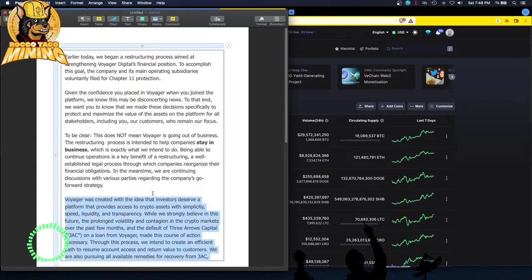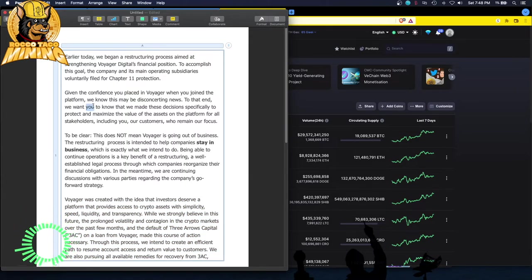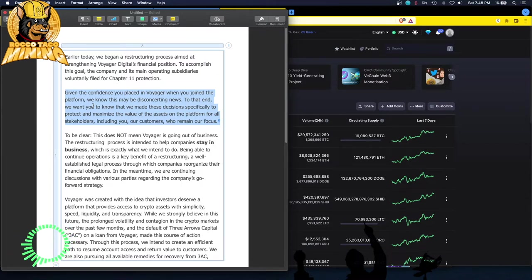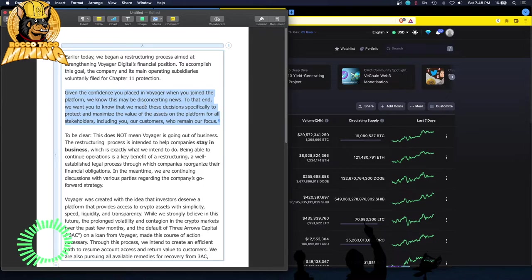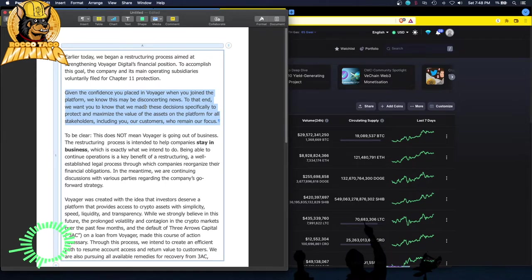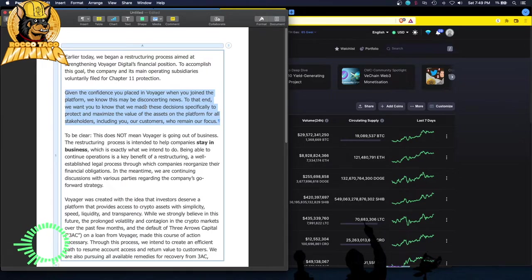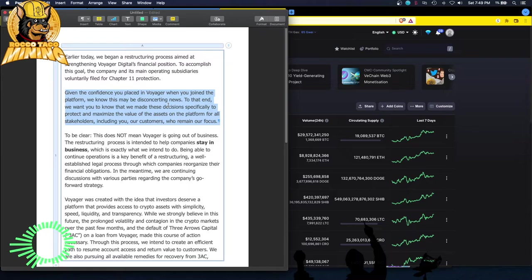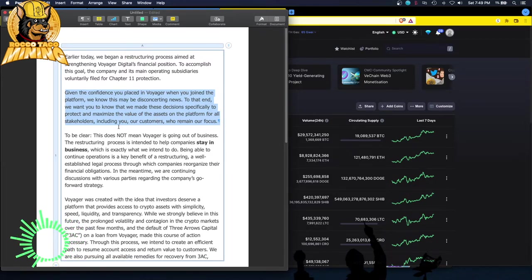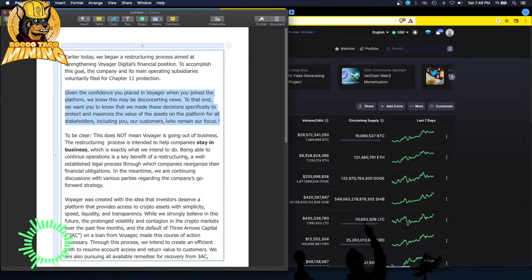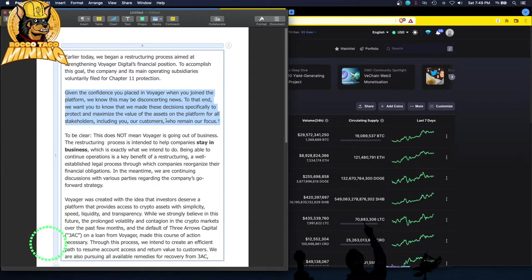All right, guys, that is all I want to say. Given the confidence you placed in Voyager, we were still going to take your money to pay off our debt. It may be disconcerting news. Yeah. If you were really honorable, you would have let people get their money out. Again, there was, you know, they were afraid there'd be a run on their bank and they'd be totally out of luck, but too bad. That's the game you entered and played, but they screwed their customers big time. We made the decisions specifically to protect and maximize the value of the assets on the platform for all stakeholders, including you. Our customers who remain are bull crap. They got your money and it's gone. My 50 bucks gone. I ain't going to see 50. I ain't going to see that 50 again. That 50 gone. Voyager's probably out at Las Vegas running that 50 through the slot machine right now.